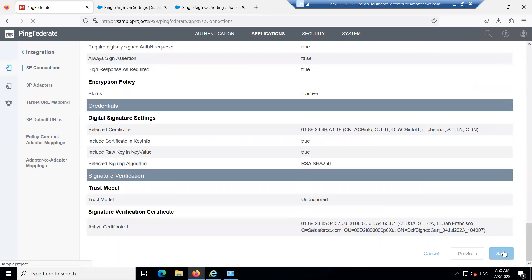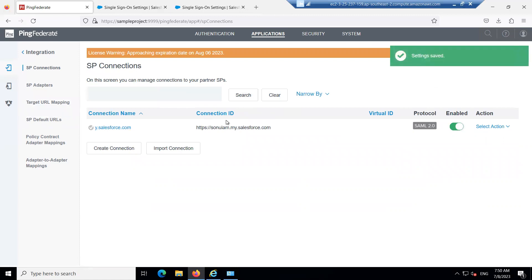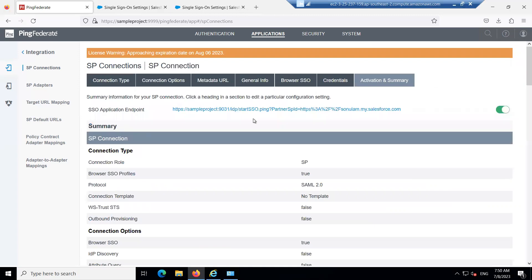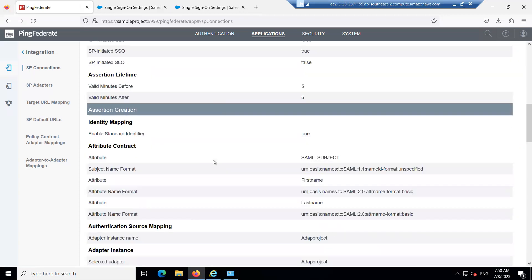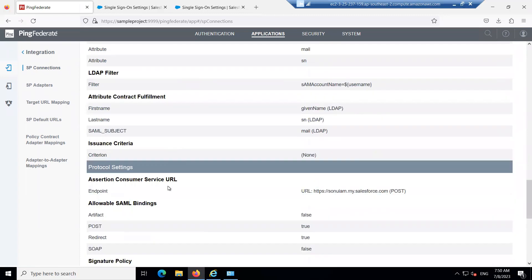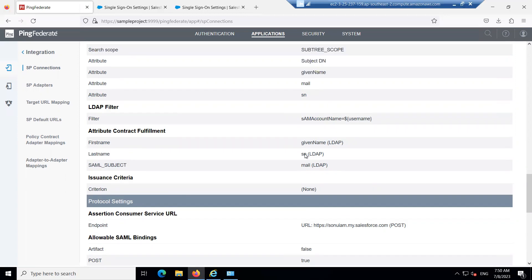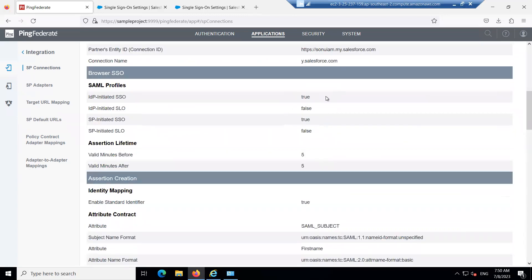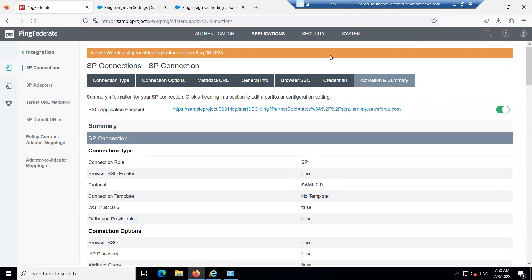Scroll down and click Save. We are done with the SP connection. The links visible here represent the IDP-initiated flow URL, and the Assertion Consumer URL below is the SP-initiated URL. In the next section, we will verify whether both these URLs are working correctly. See you in the next section — thank you!